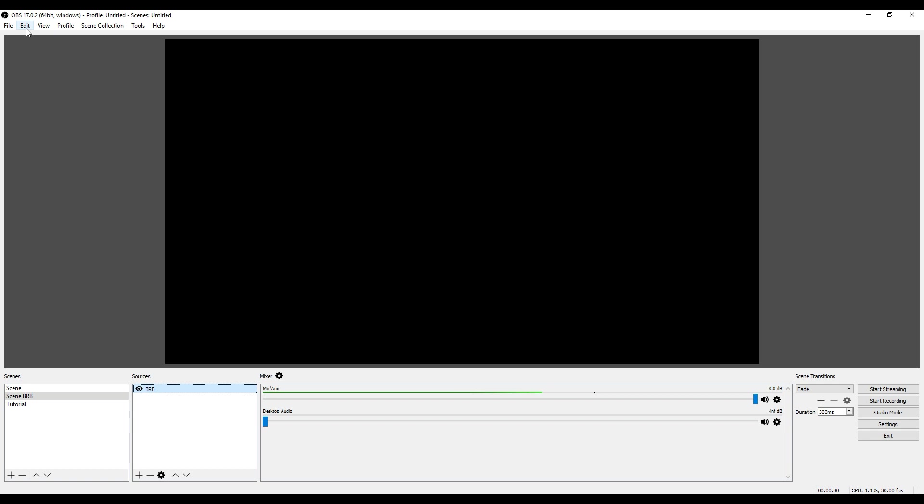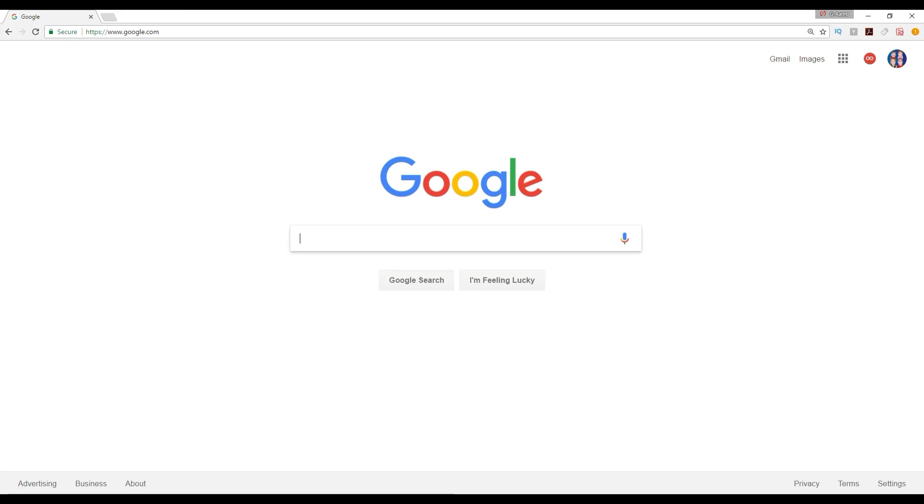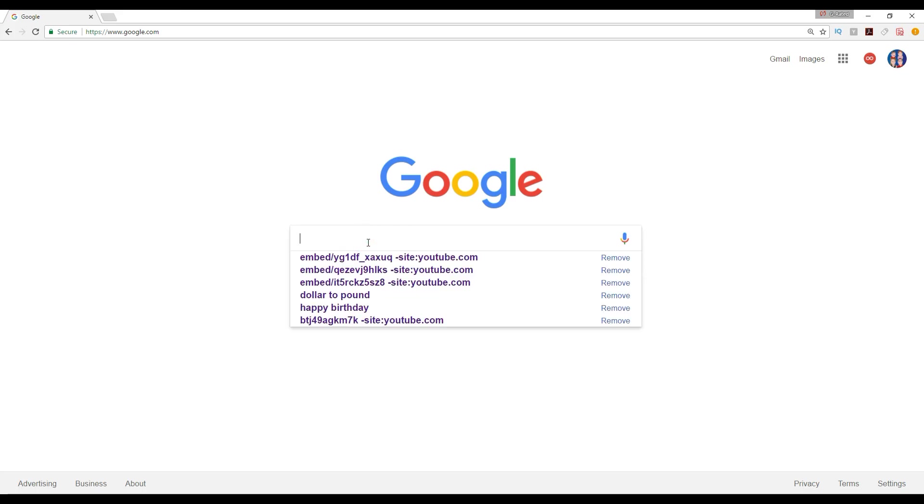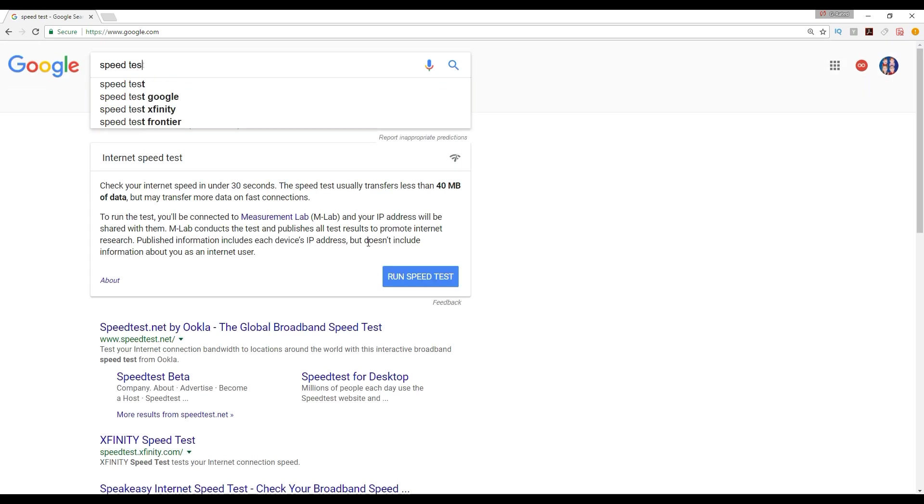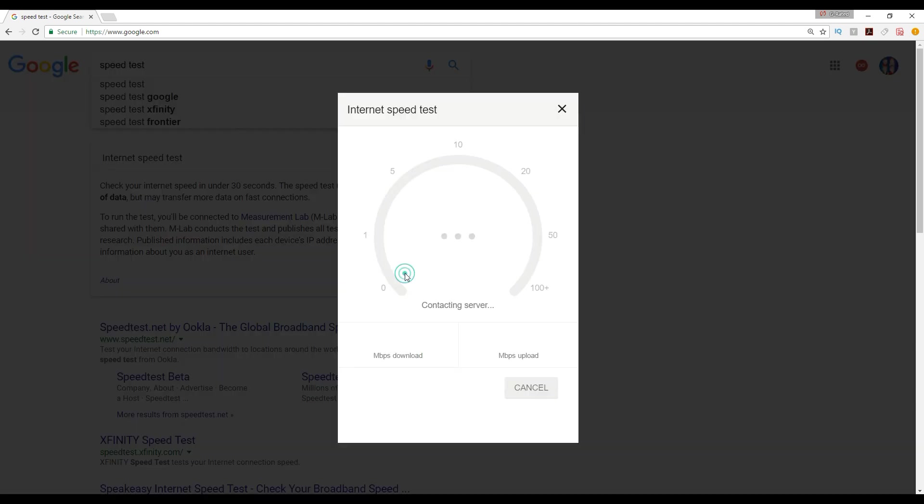So basically, there are some things you want to know. A lot of people start streaming and end up with really laggy output. One thing you really want to know about is your speed. Go to Google and type speed test, and then you can find this internet speed test and run it. It will contact the server and find an area to ping.